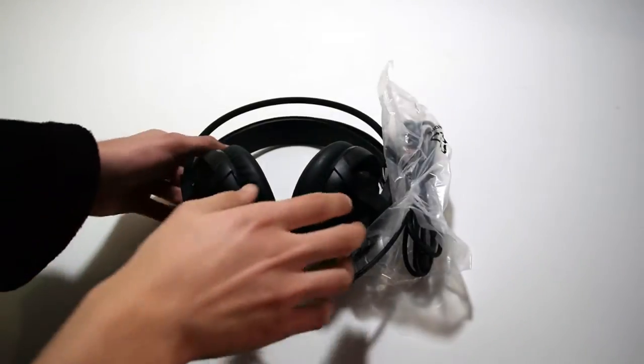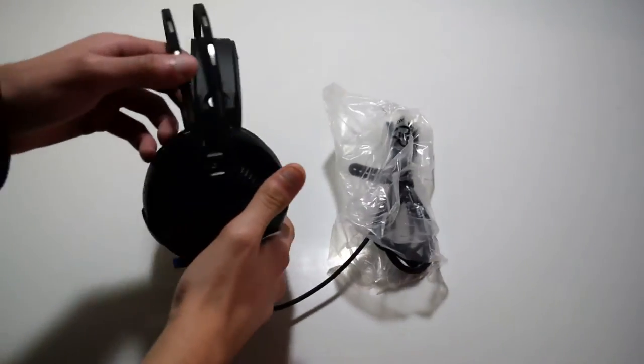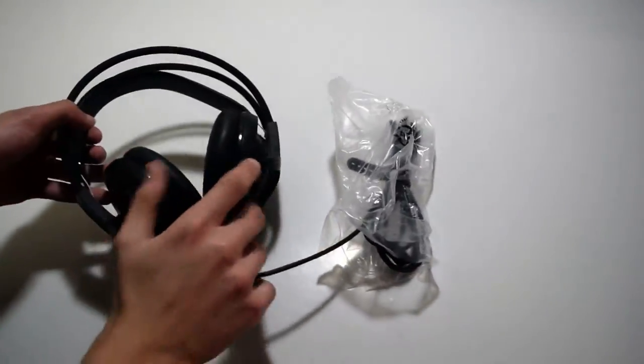Now you also get a little sheet here but that's not really important. Now let's go through the headset itself.